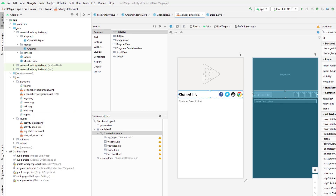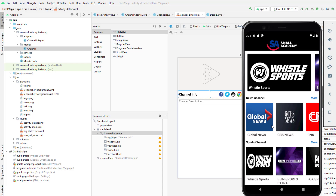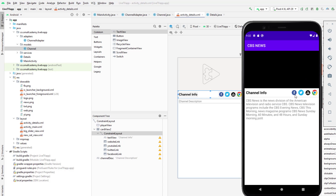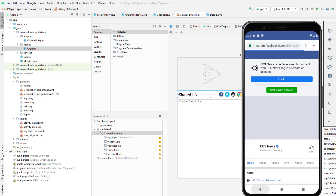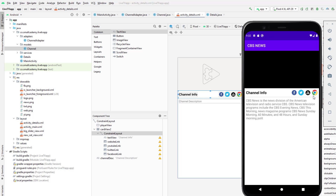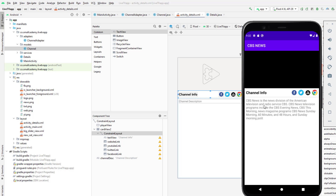Everything else is working perfectly. If I click on website, it opens the website. We've got the channel info and everything looking good.